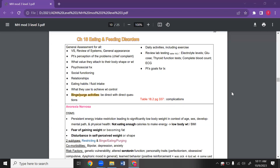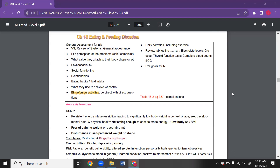We're going to talk about eating and feeding disorders. This will be a big portion of your test. Schizophrenia, bipolar, and eating and feeding disorders are huge on this exam.